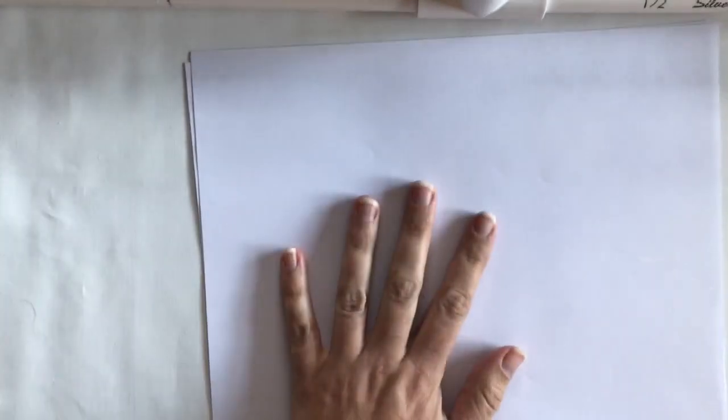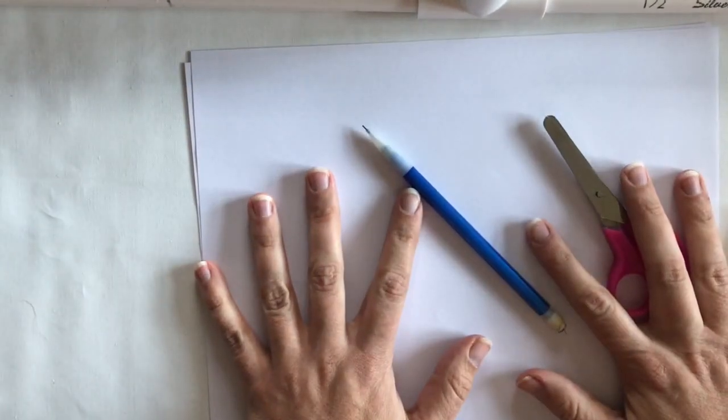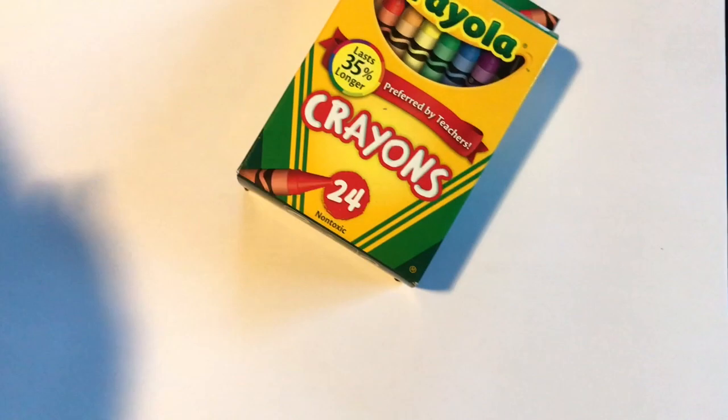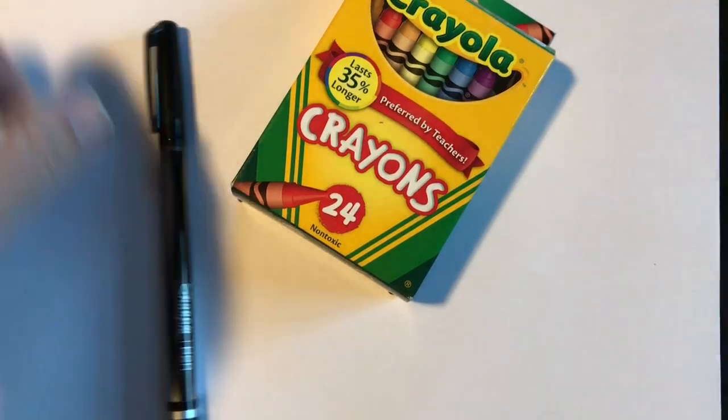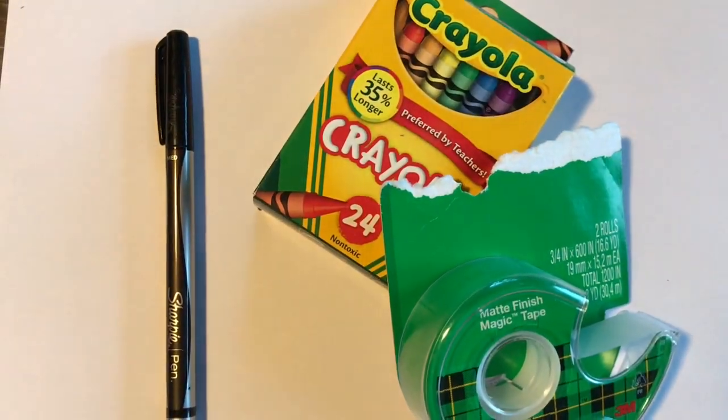You will need two pieces of plain paper, a pencil, scissors, something to color with (I used crayons), a black pen, and something to attach paper together. I used tape, but you could use glue or even staples. Let's get started.